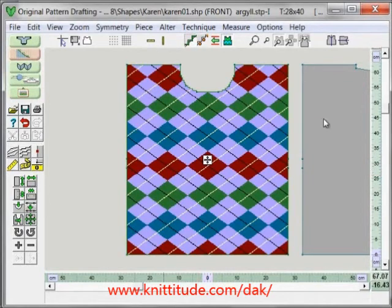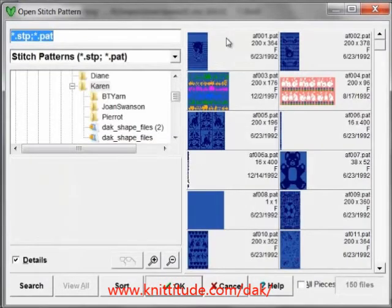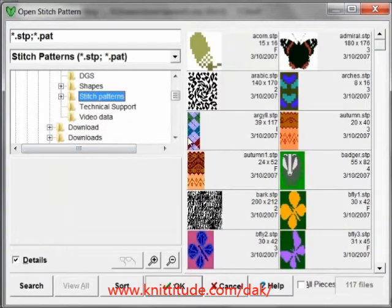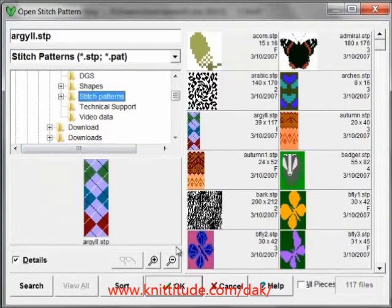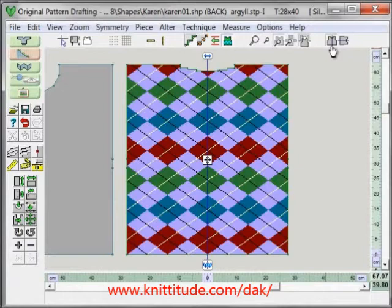And it's laid out. Now I can go to my back and I can say stitch pattern, and the Argyle again. I'm going to lay this out, right about like that.